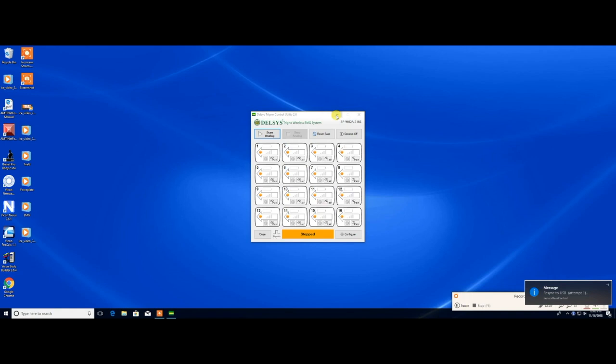Once the sensors are paired, click on the start button. This will cause the base station to start sending out data from the EMG sensors. The control utility must be running at all times while collecting EMG data. We are not going to collect data in this video, so we will leave the DELSYS-Control utility off.